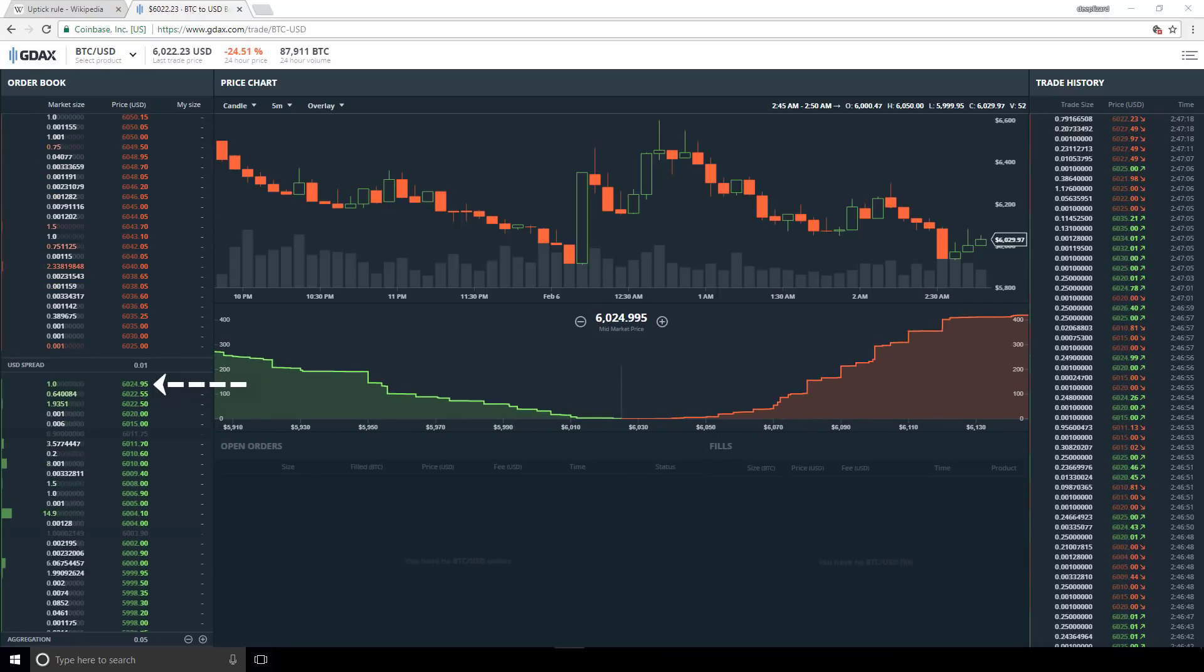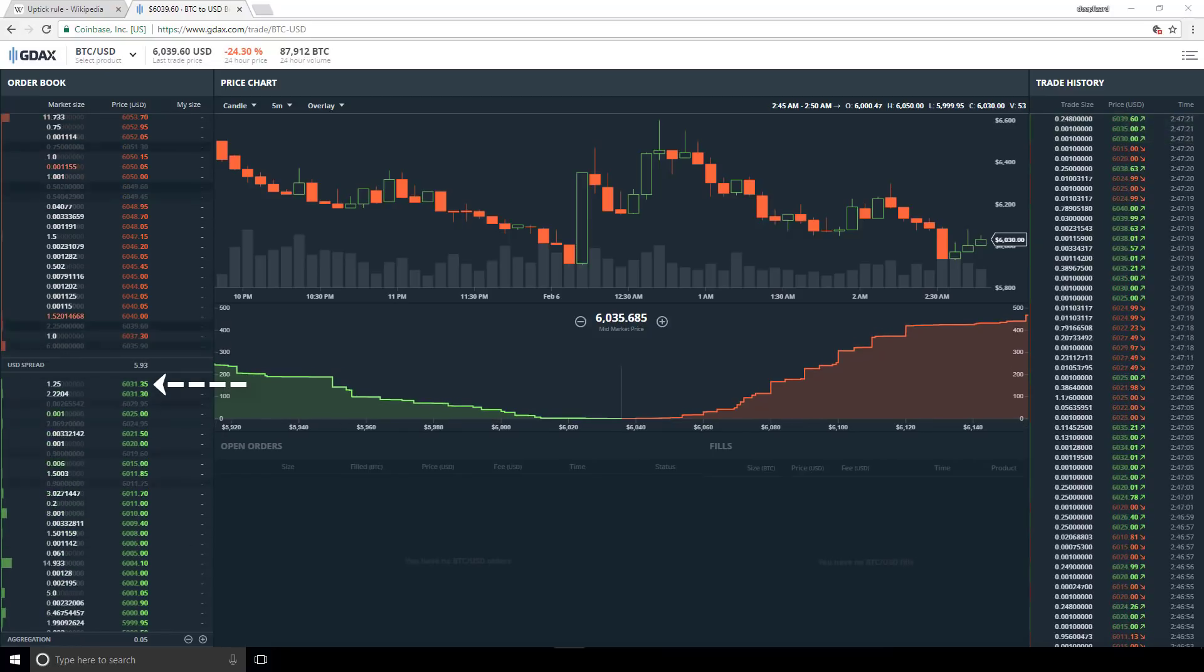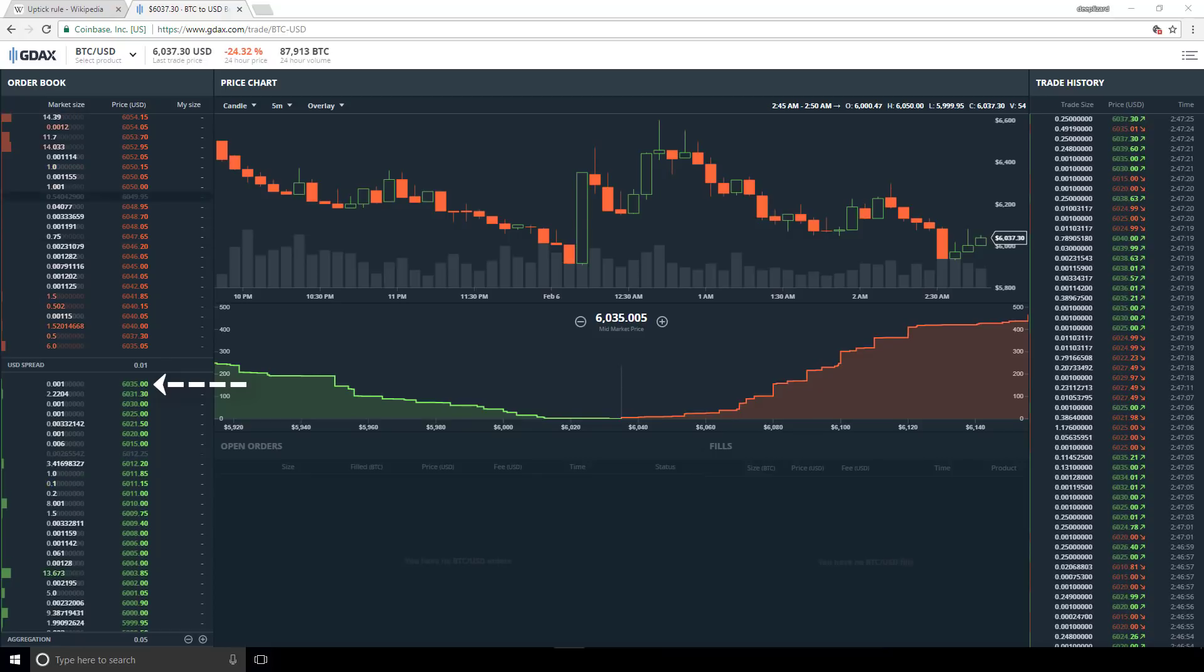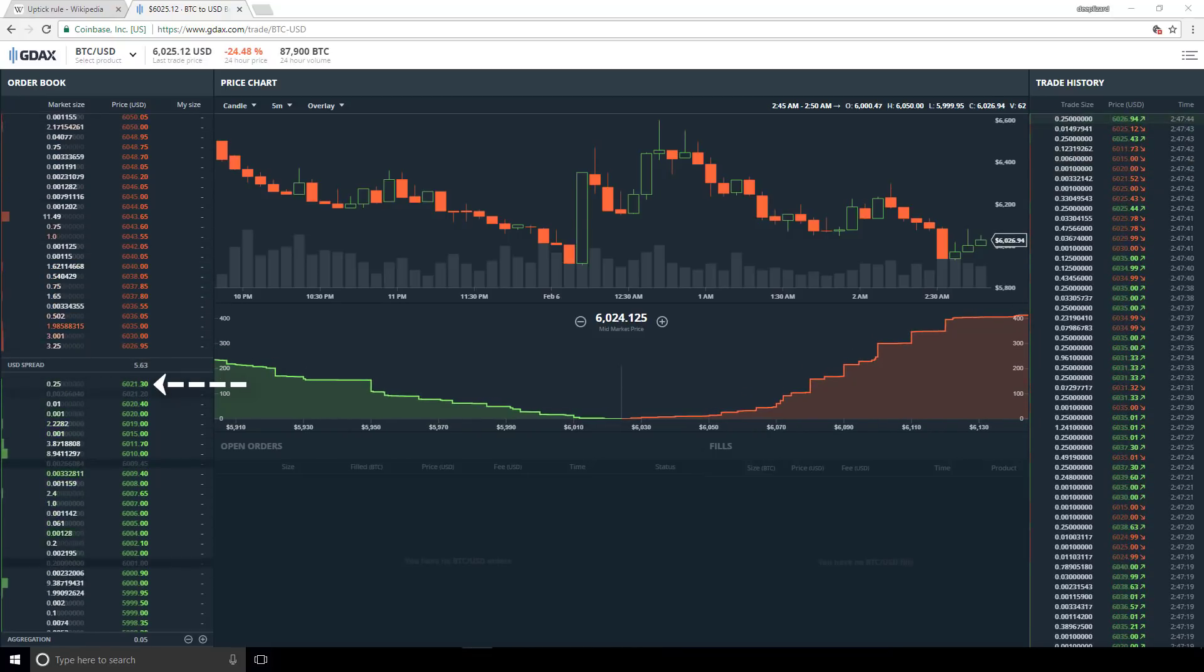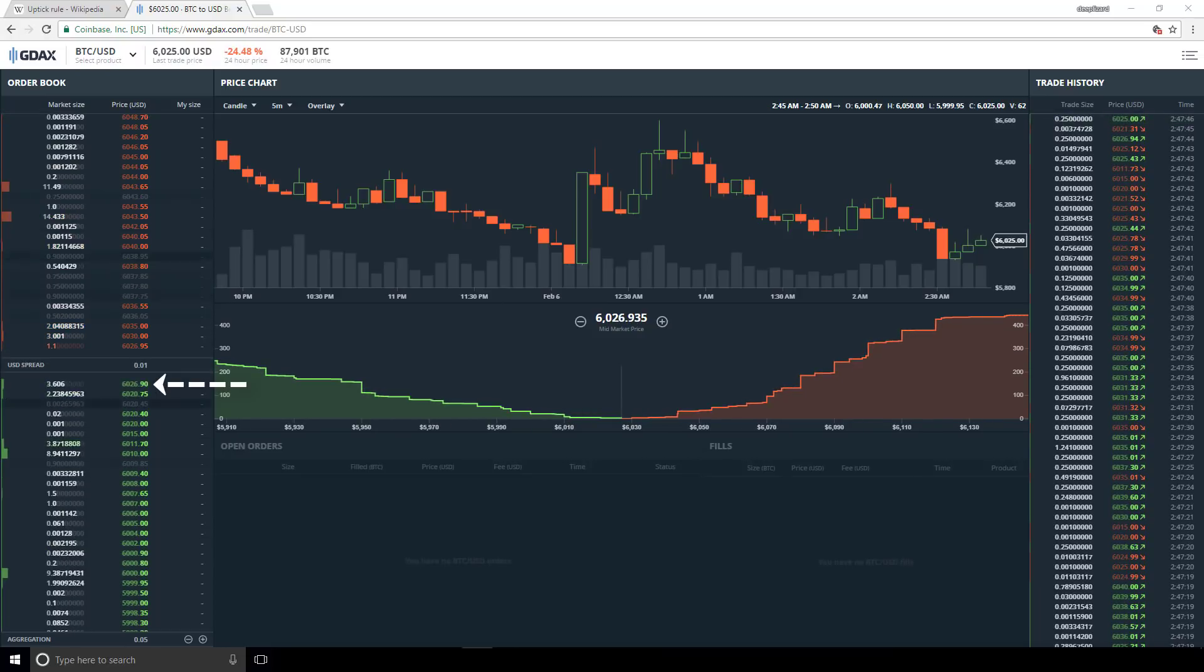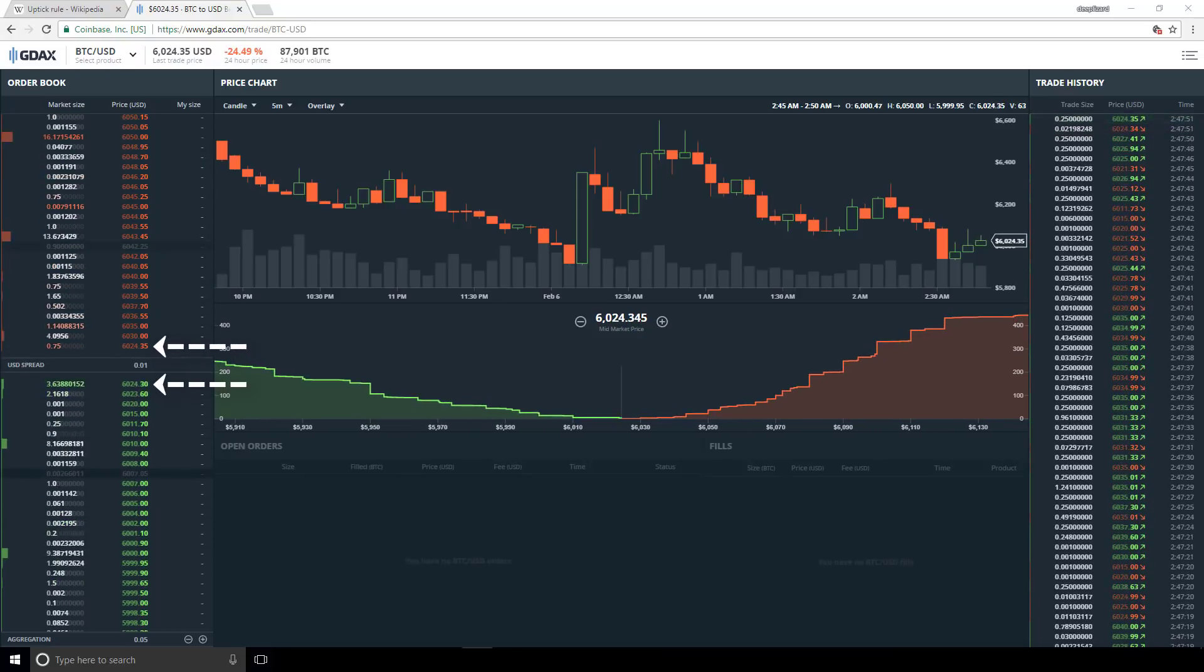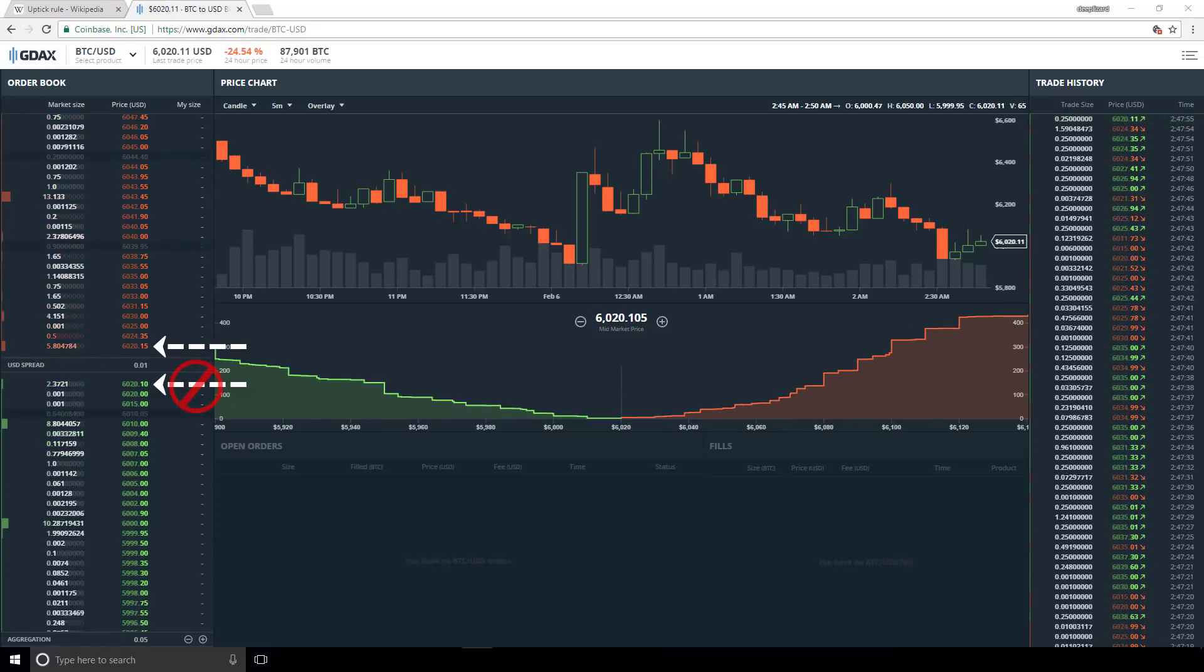Without the rule, short sellers could jump in and add more selling pressure to an already dropping price causing a snowball effect. The short seller is only allowed to sell on uptick trades. This means that they can sell at the lowest asking price as makers, but not at the highest bidding price as takers.